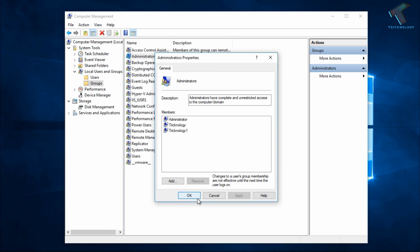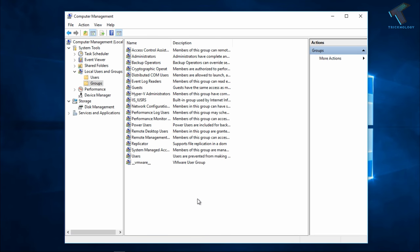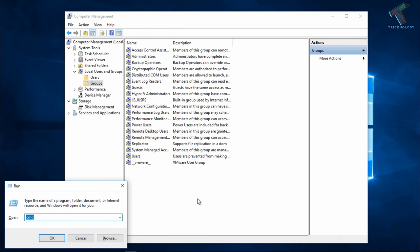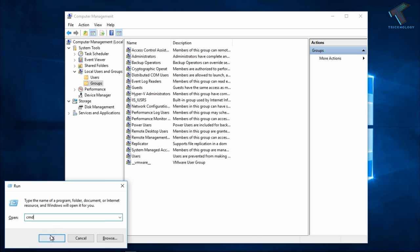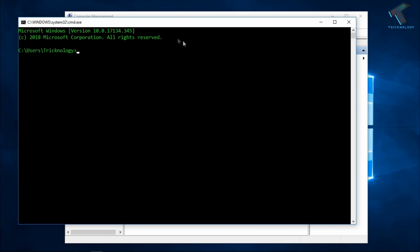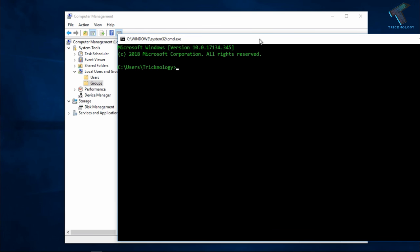Now you have to open your CMD just by pressing Windows and R button together from your keyboard. After that, you have to type CMD in the run box. Click on the OK button. After that, you have to put a command over there: gpupdate /force, and after that click on Enter.